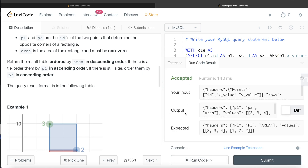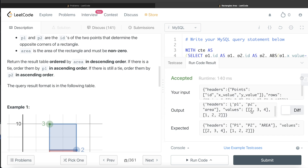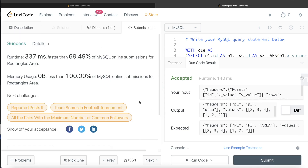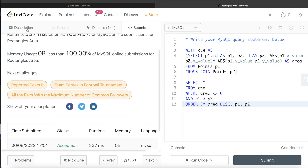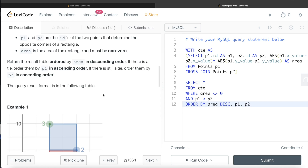The query is accepted — our output matches the expected output. We have only rectangles with non-zero area and no repetitions. Submitting it passes all test cases. This is not a very difficult question. The key insight is knowing how to handle all combinations using a cross join, ensuring area is non-zero, and eliminating repetitions with the p1 < p2 condition. Let me know in the comments if you have a better or more efficient approach, and I'll see you in the next video.